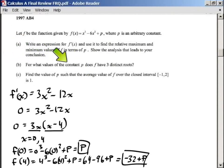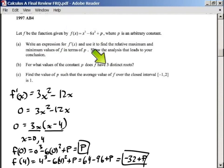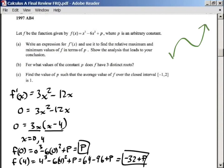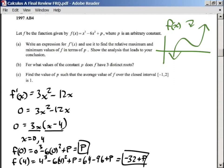Part B says: for what values of the constant p does f have three distinct roots? How does one function have three distinct roots? If you think about this, it has a degree of 3, so our function is going to look something like a cubic curve. If my x-axis was very high, it would only have one root. But if the x-axis cuts through the middle of the curve, it would have one, two, three roots.